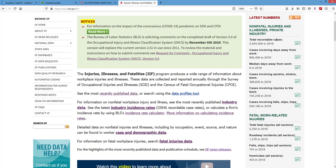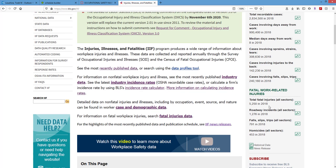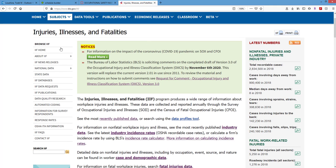They put the latest numbers on the right. The total number of recorded cases — extrapolated — is about 2.8 million. Cases with days away from work: about 900,000. Median days away from work: eight. Cases involving sprains, strains, tears — that gives an indication of ratios. For fatal workplaces in 2018 it was 5,250. Roadway accidents were number one cause; slip trips and falls, homicides — you can see how they lay out.